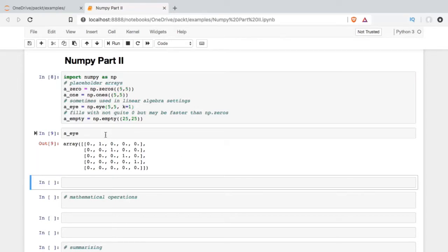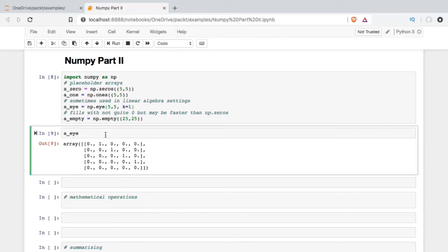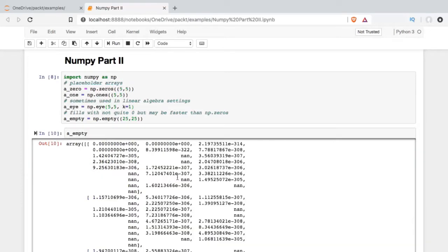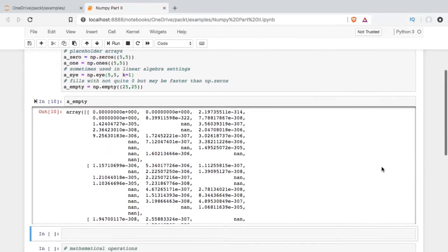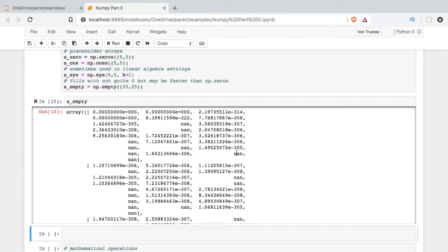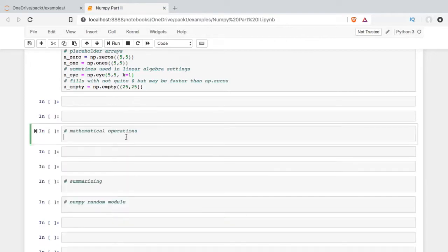The last one we're going to look at is this empty. Essentially what empty does is it's supposed to mimic zeros. So it's putting data in, and it's supposed to be putting in all zeros. But you can see that in many cases, it's just very, very close to zero.